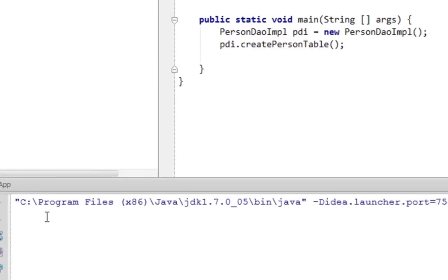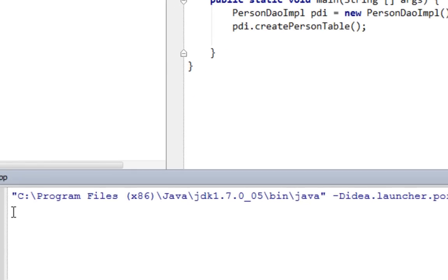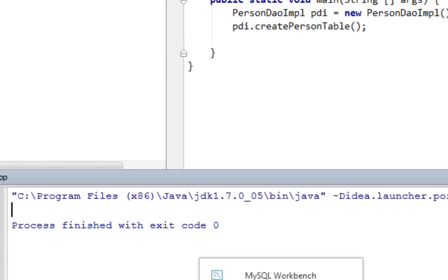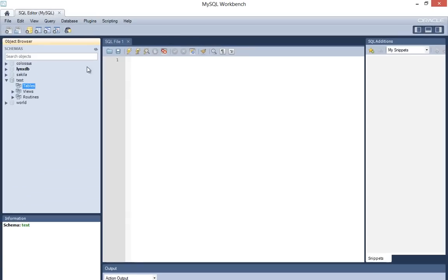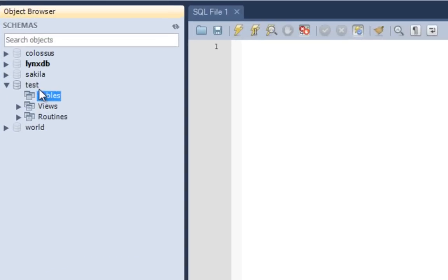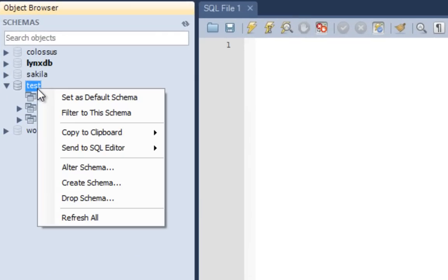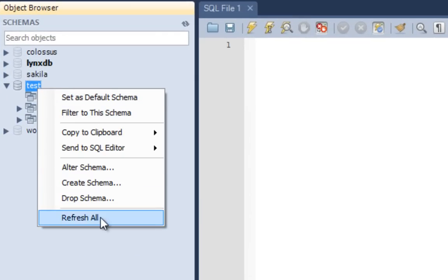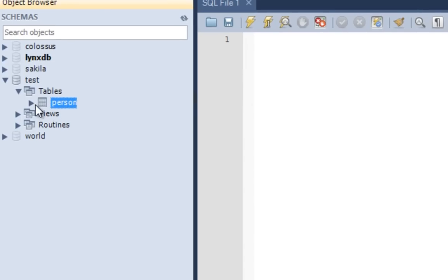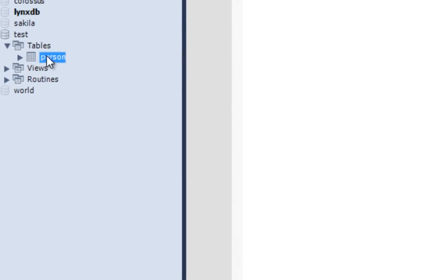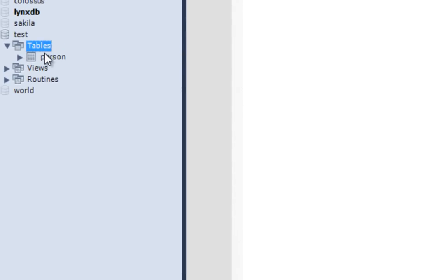Okay, it worked. Now let's jump in our MySQL Workbench to see whether our table is created successfully. Let's refresh our test database, refresh all. And as you can see our person table has been created. That should be it for now. Thanks for watching, see you next time. Bye.